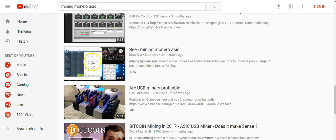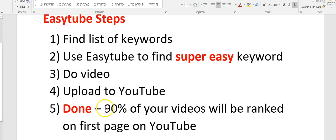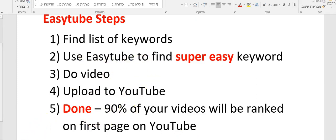Another video also ranked on the first page. Those are the steps — very easy, very fast — and that's because I use the Easy Tab system. Thank you very much.